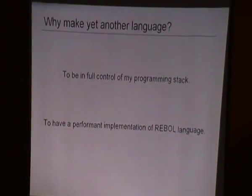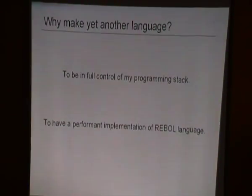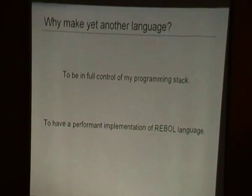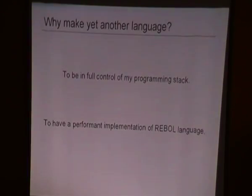With RED we are trying to design a language that gives you access to the whole stack, down to the metal. One of the motivations is to have a much faster Rebol-like language. Rebol is an absolutely great language, but it lacks some features — it's not general purpose enough and not fast enough to cover every kind of need a programmer can have. RED is here to fix that.